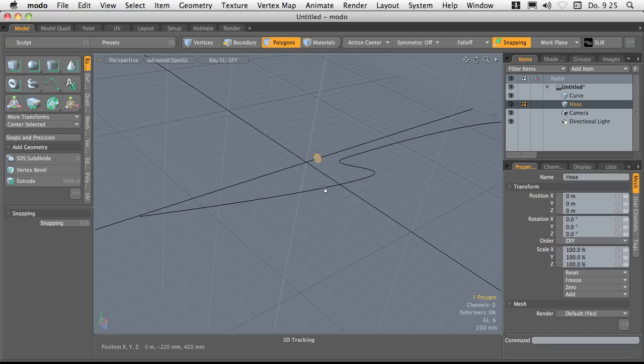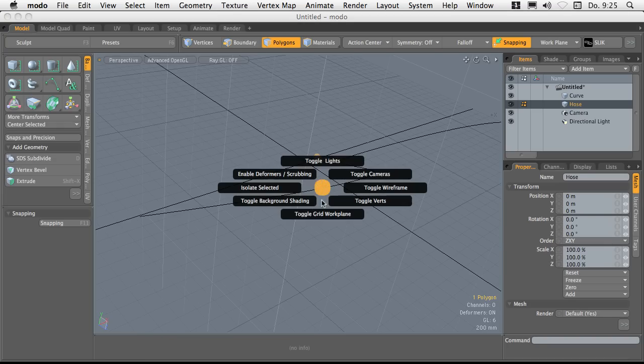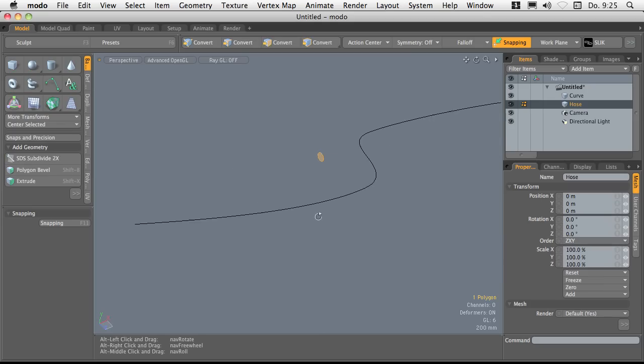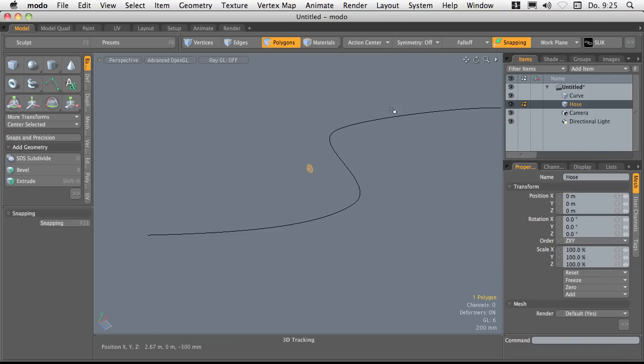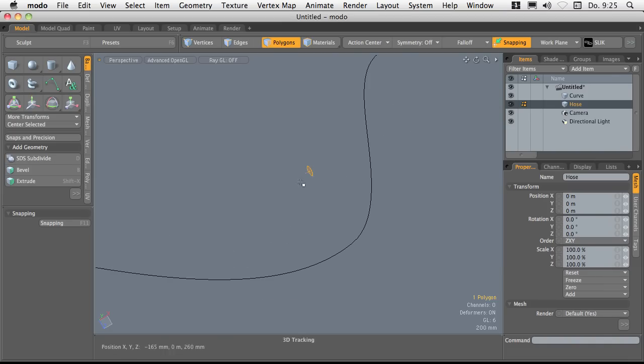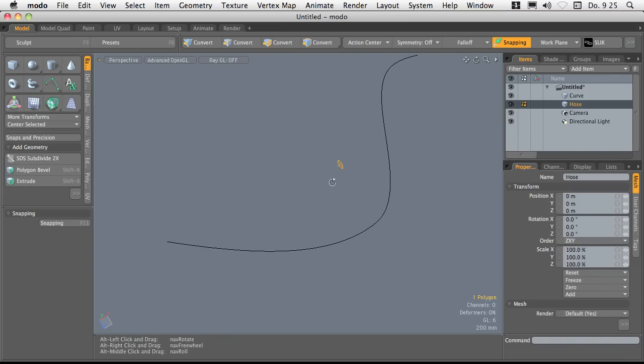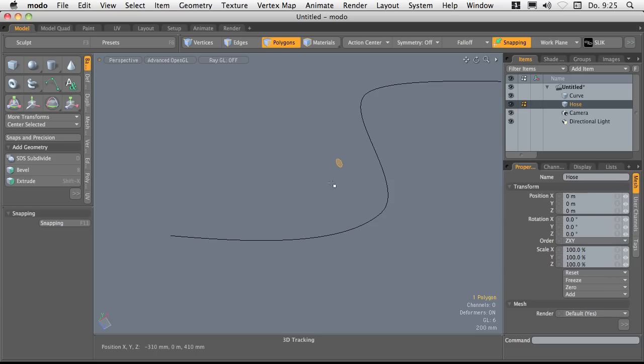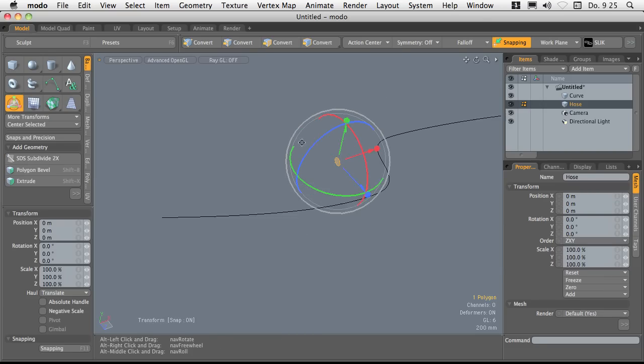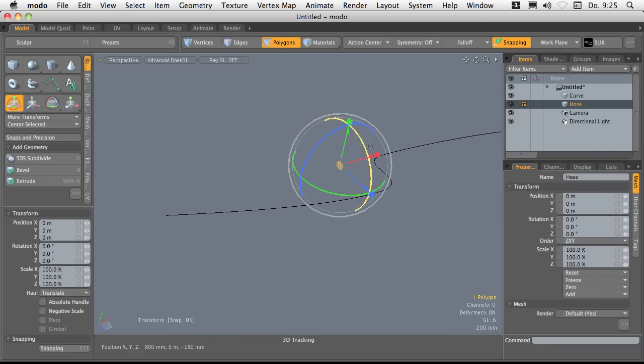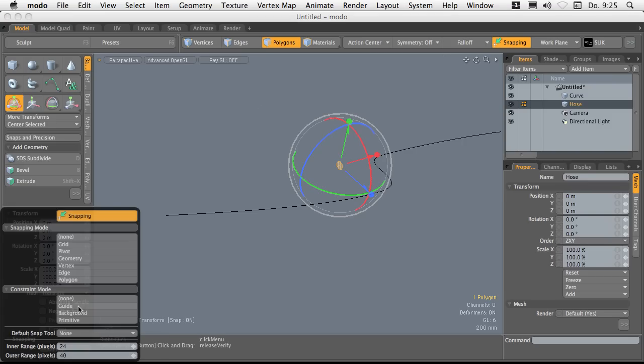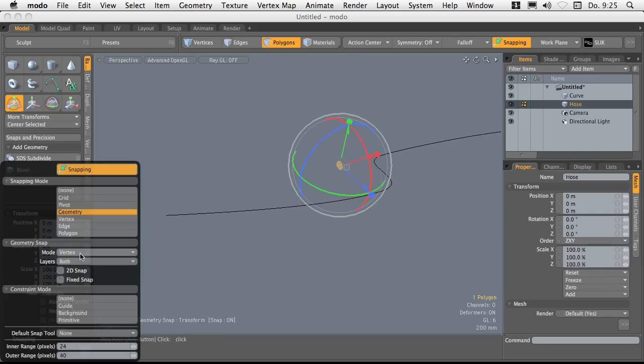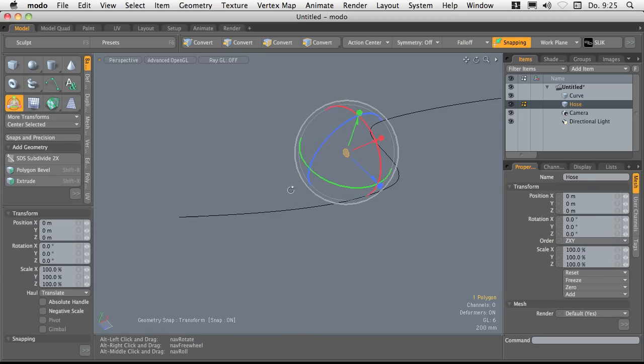I'm going to hide my grid and work plane and I'm going to show my selection normals because I need this as a visual guide for aligning it to the curve. Bring up the transform tool and make sure snapping is set to on and set the snapping mode to geometry. Yeah, vertex and both layers. I should use vertex as mode and both layers and that's okay.